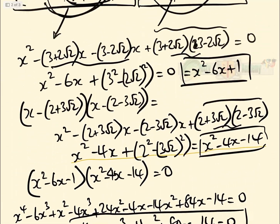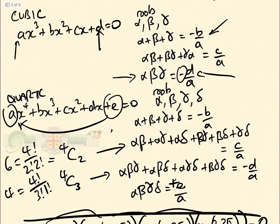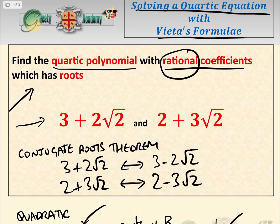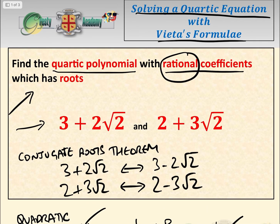Use whichever method is most comfortable to you. I like Vieta's formula — even if you don't use it in an exam, practicing it is a good idea because it really teaches you what each coefficient of a quartic means. Hope you found this useful — please like the video and subscribe to the Verity Academy YouTube channel.